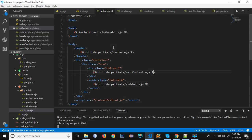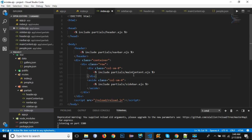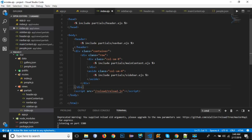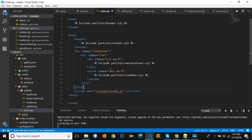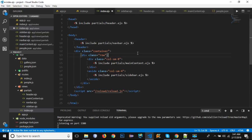The index.ejs is now much cleaner because all the navbar code is inside navbar.ejs, all the main content is inside main_content.ejs, and the same applies to the sidebar and header. We could even put the whole body code into a separate EJS file and include everything from there, but for now this structure is good.